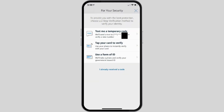For verification you will have three options: an OTP code, verify through your card, and a form of ID. If you select 'Text me a temporary code' or OTP, an OTP code will be sent to your mobile number, and once you enter it you are verified.